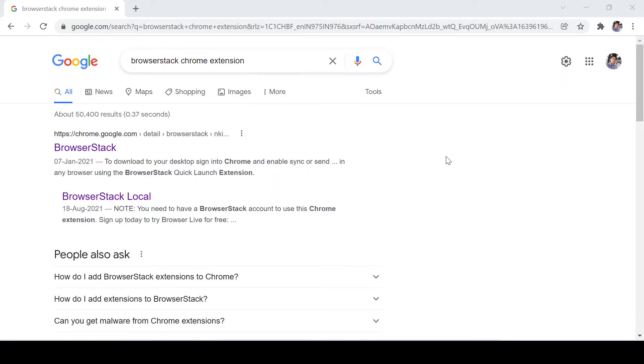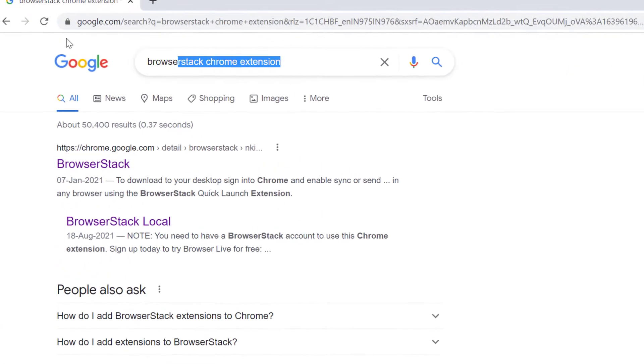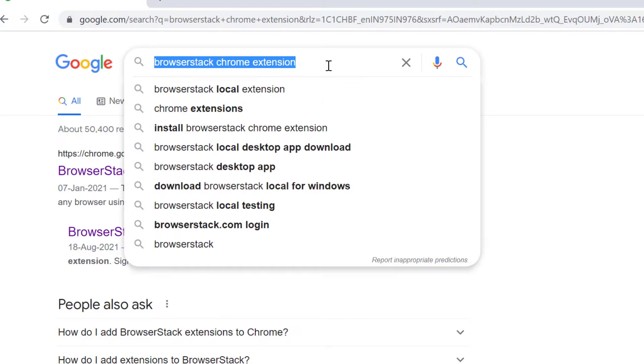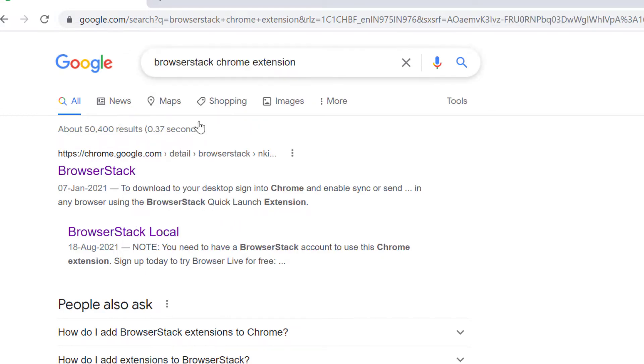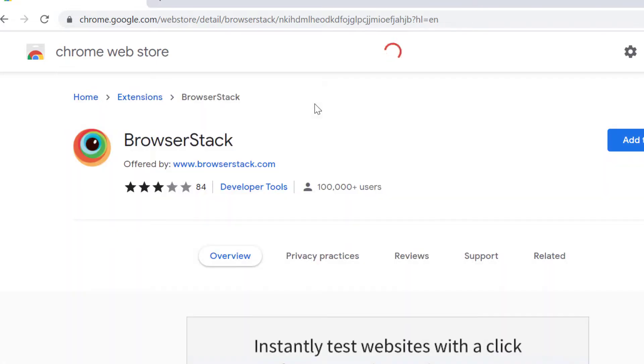Here we can see that we have to install the BrowserStack Chrome extension. You can simply search it, then we will open the BrowserStack link and from here we will download it.